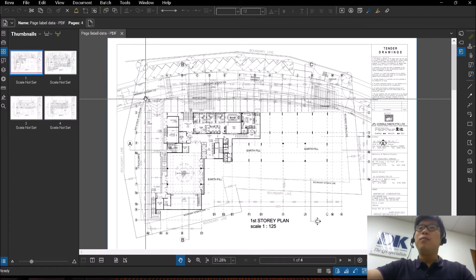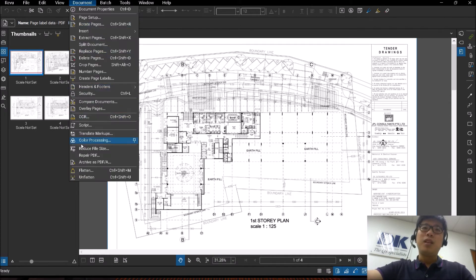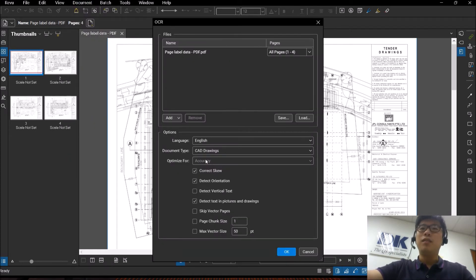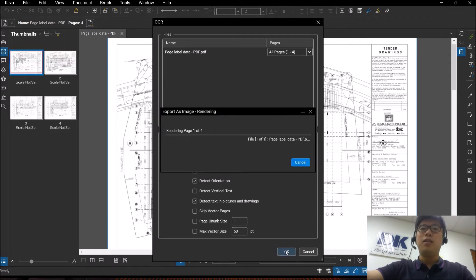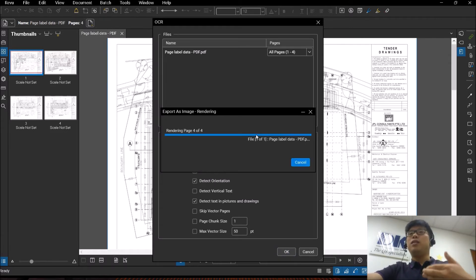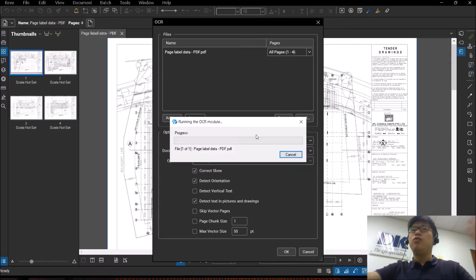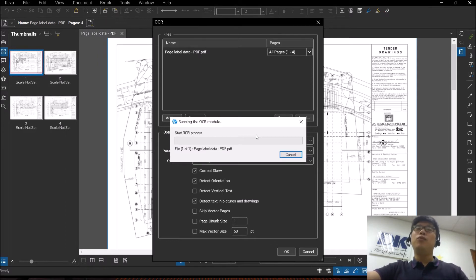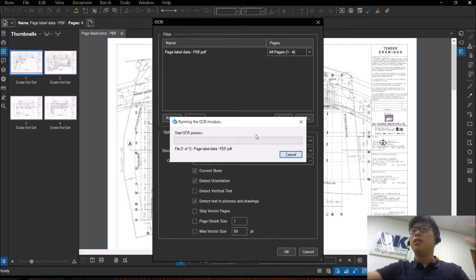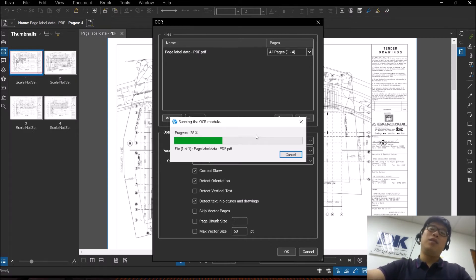So what we're going to do now is run OCR first. I have my OCR function here — I will optimize it for CAD drawings and click OK. What this is doing right now is OCR will search through the document and attempt to recognize all the text in this PDF.